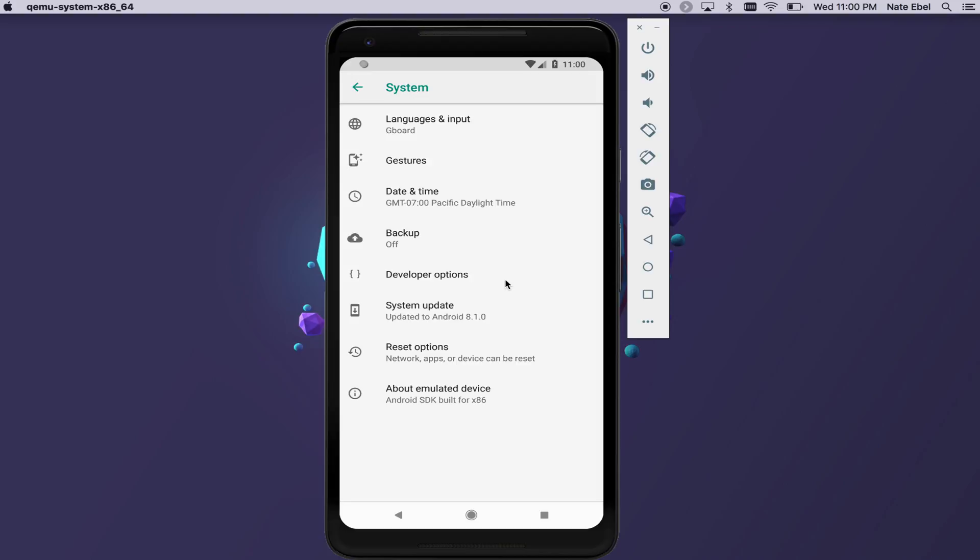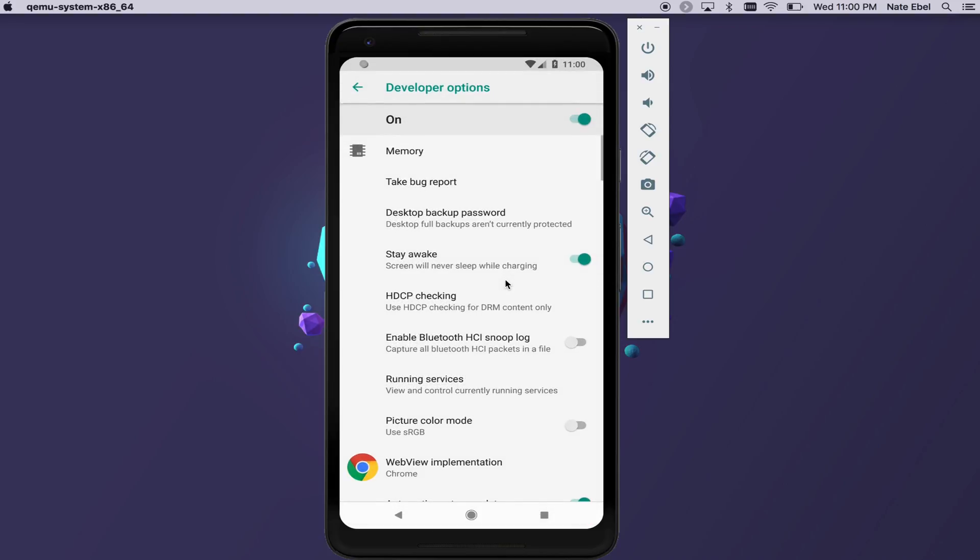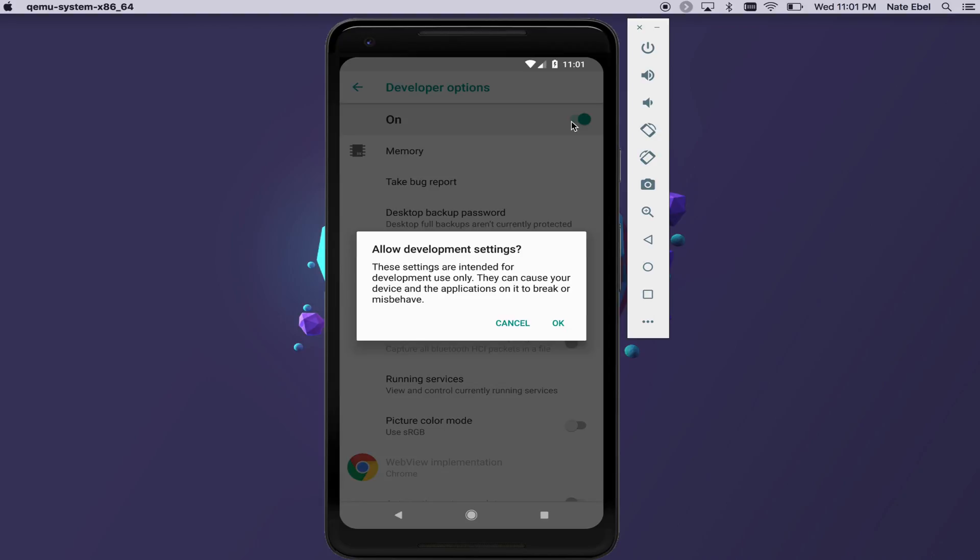You should now see the developer options item in the system settings. If you click on that item, you'll be taken to the developer options screen. You see that the options will now be on automatically, and if you toggle the button off and back on again, you'll see the little dialog that basically says, use with caution.